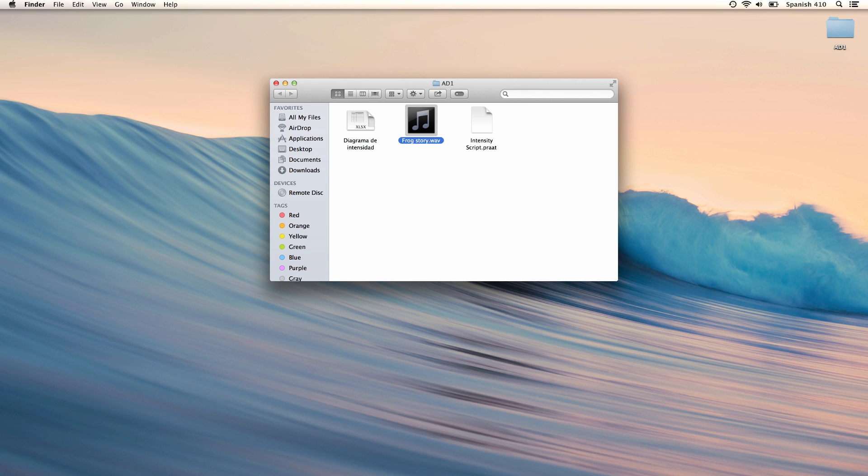Here in a folder called AD1, I have the sound file that I will use along with some other files that I will use later. So let's open this sound file in Praat.